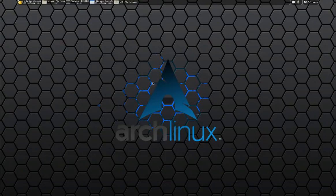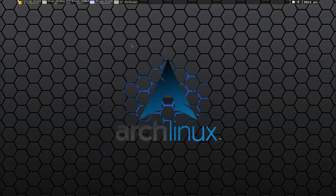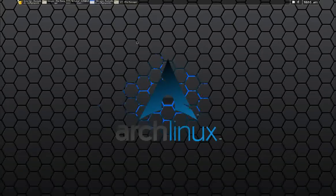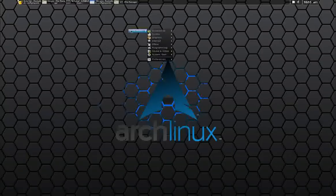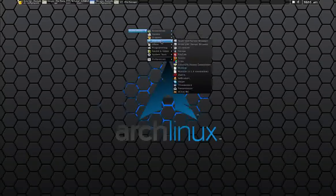Hello again. Today we're going to install a dynamic menu in OpenBox on Arch Linux. So it will end up looking like this.